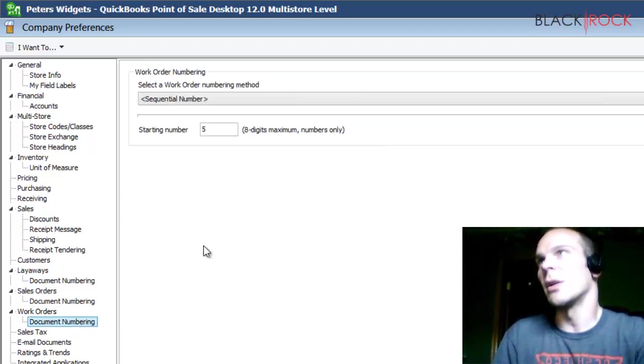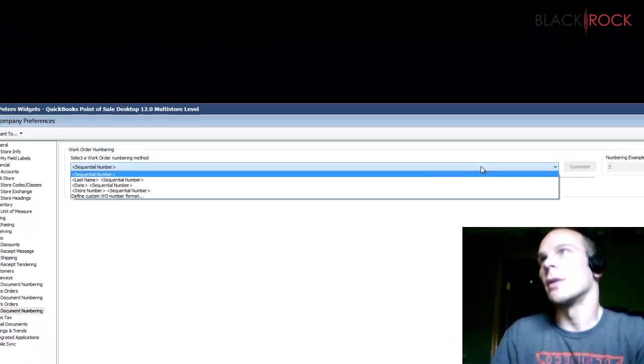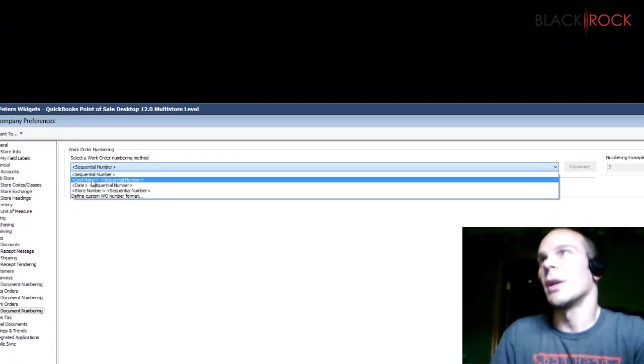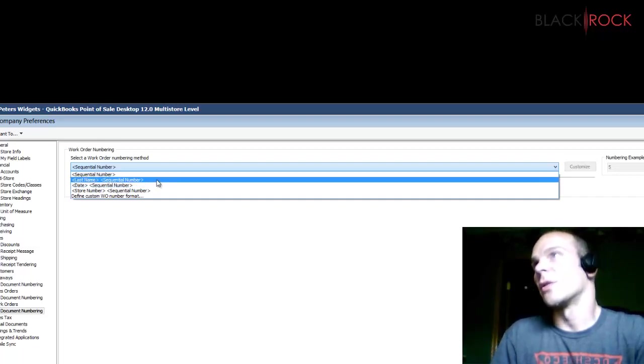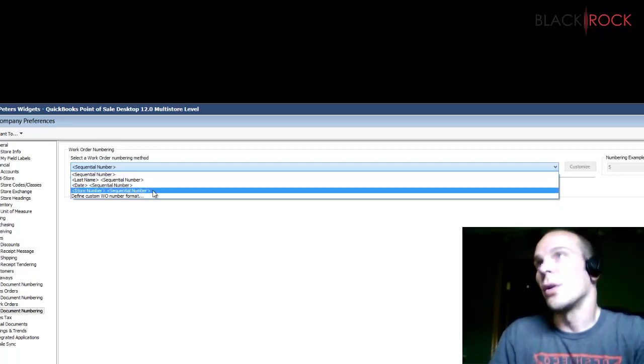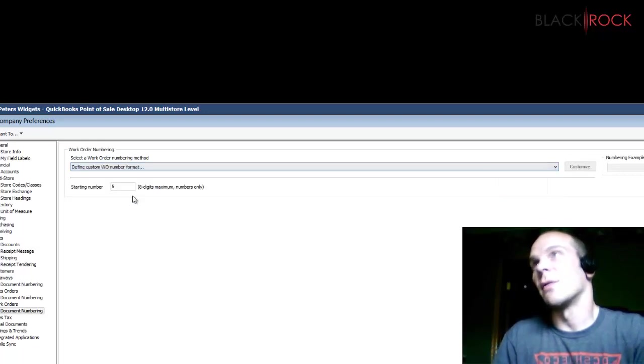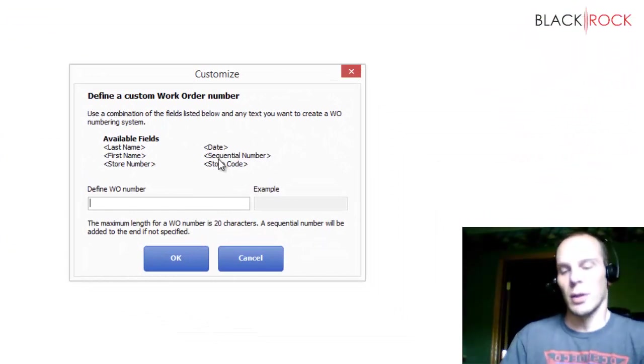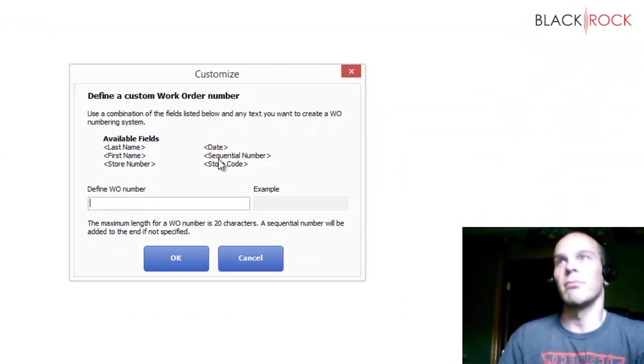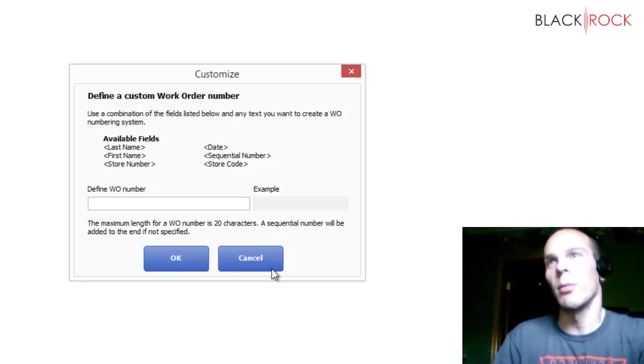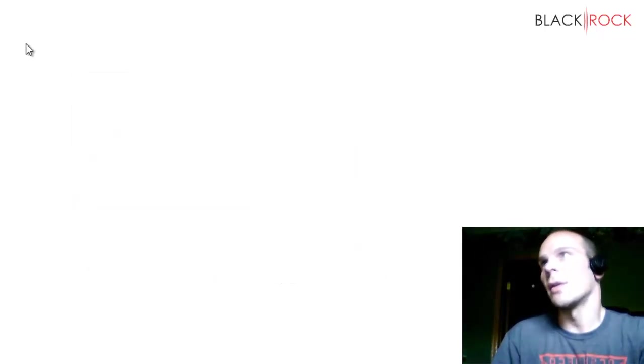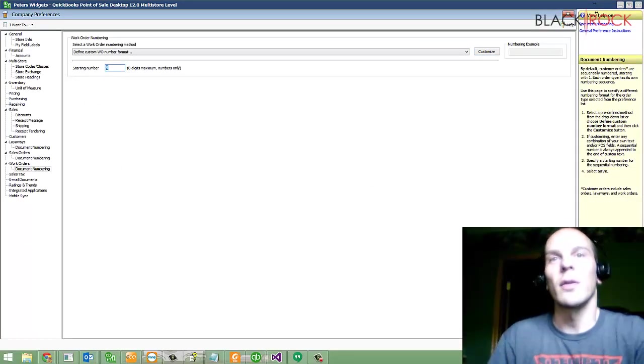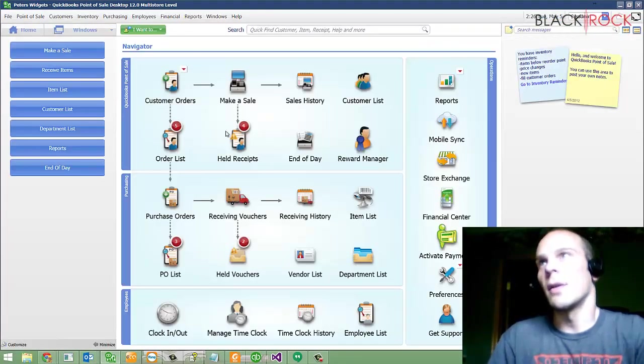We also have document numbering, currently set for sequential numbering. You can also have your work order number be like somebody's last name in there, sequential number, or your store number in a sequential number, or you can define a custom one. So if you customize this, you might do like, maybe it's a company, or maybe you want to put in your own slogan and a number after it. So those are all things that you can do, and you can start with a certain number. So that's that in the settings.